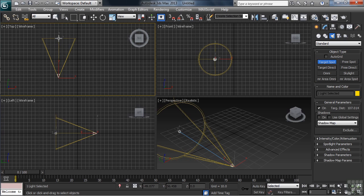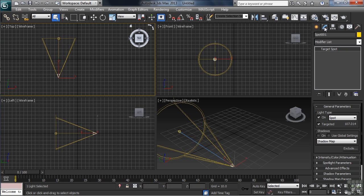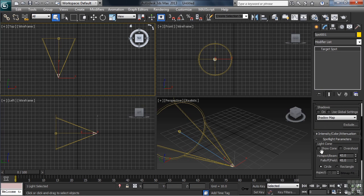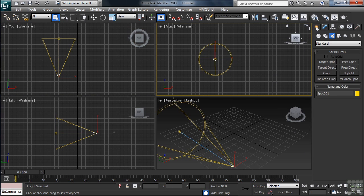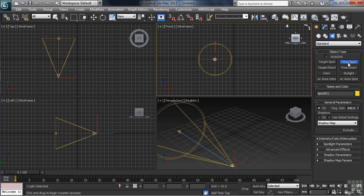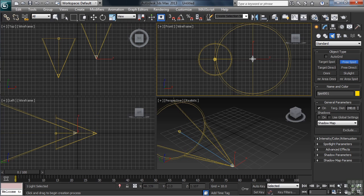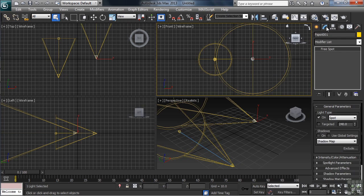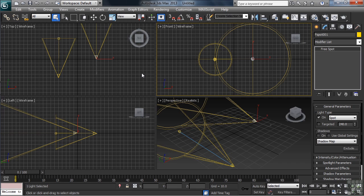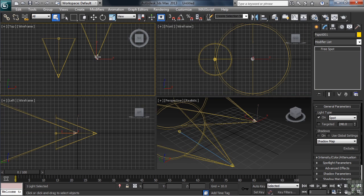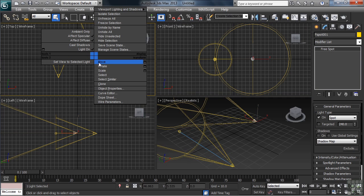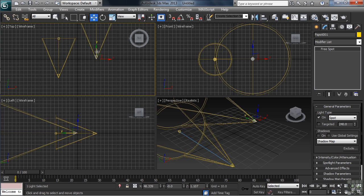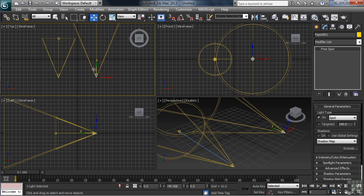A spotlight shines kind of like a flashlight in that it illuminates only in the direction that it points. Now, let's also create a free spot so we can see how it differs from the target. We'll do that on the right-hand side of the front view. The difference between the target and free versions of the spot is the target on the target light.